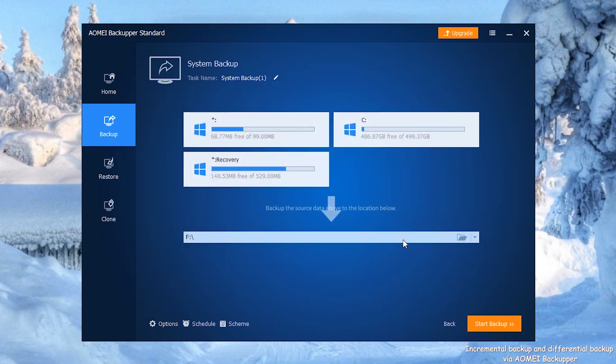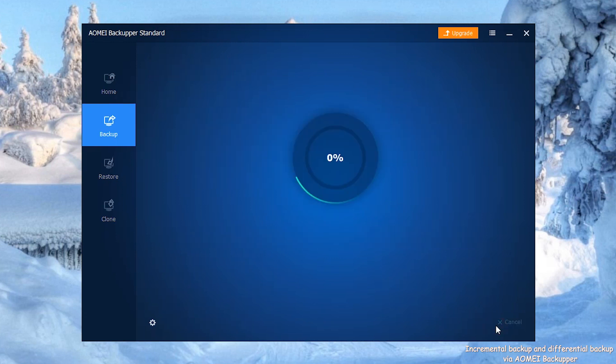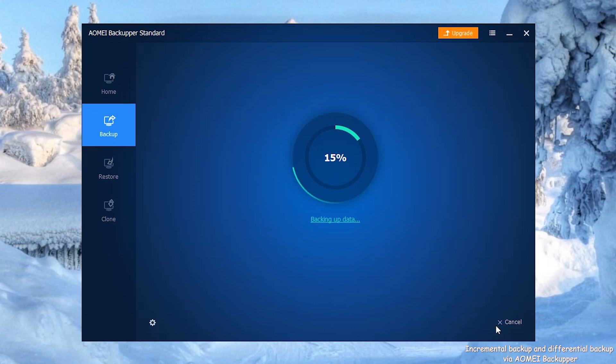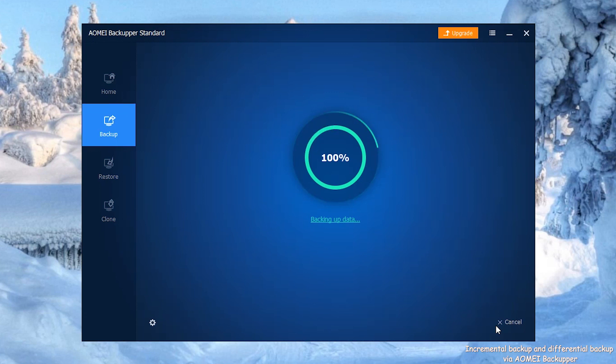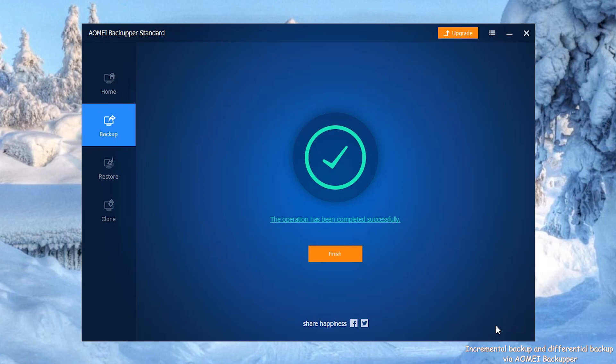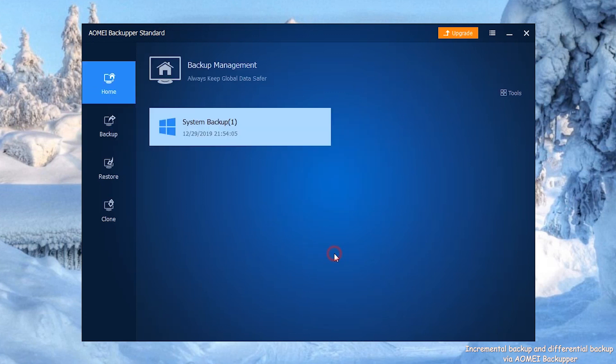Step 3: Click Start Backup to start the progress and wait for it. Step 4: After the progress has been finished, click Finish button. It will automatically drop to the home interface.